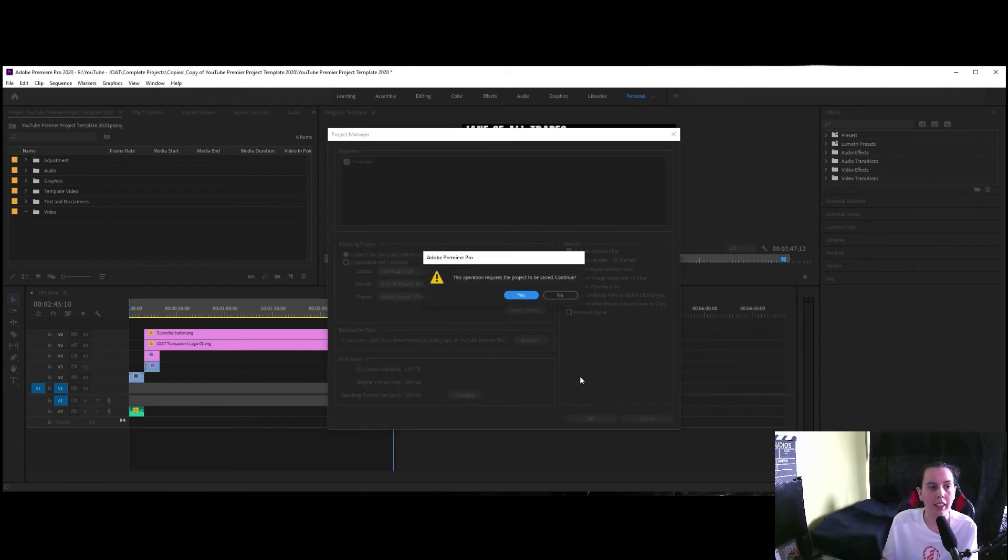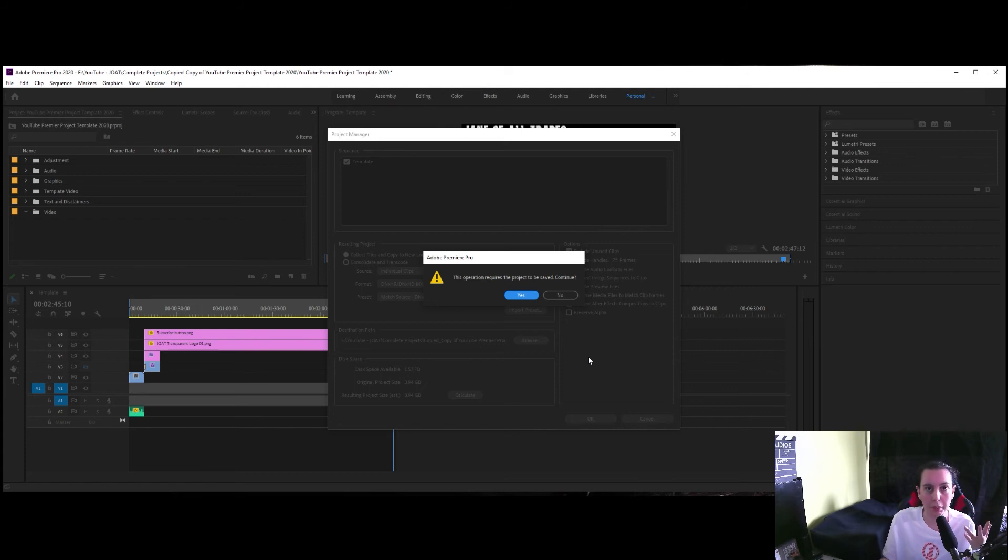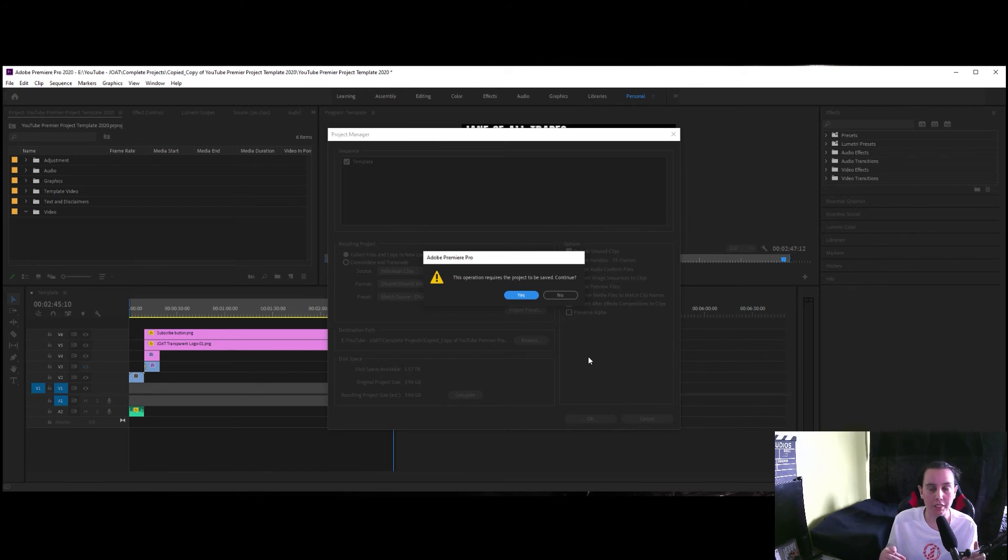And then it asks you if the operation is required to be saved. And then when you click yes what it does is it just consolidates all your elements, all your images, all your videos, and your project file into one folder in your specified location.